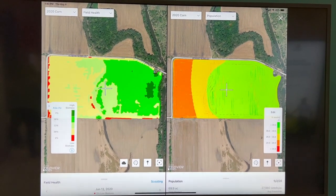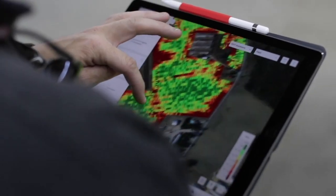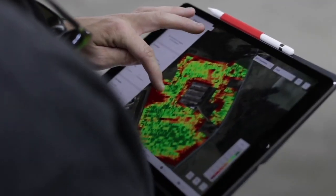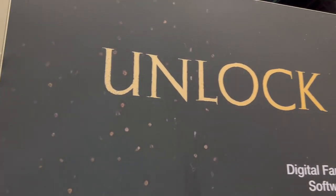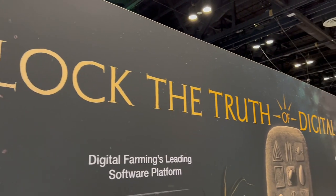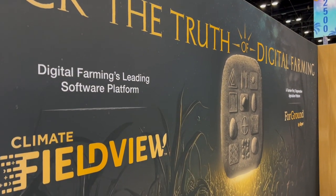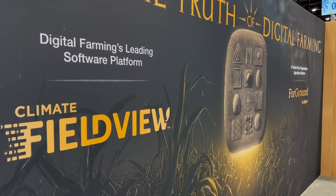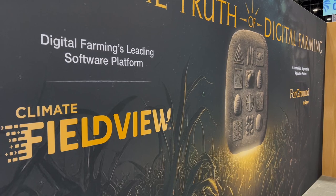FieldView is really the platform where we're going to allow growers to collect all that data. A lot of these carbon programs — the registries require a lot of data to be collected so that you can present it to them and get those credits. We believe FieldView is a great platform to do that, storing all your data in one central location and then being able to use that data towards those registries.